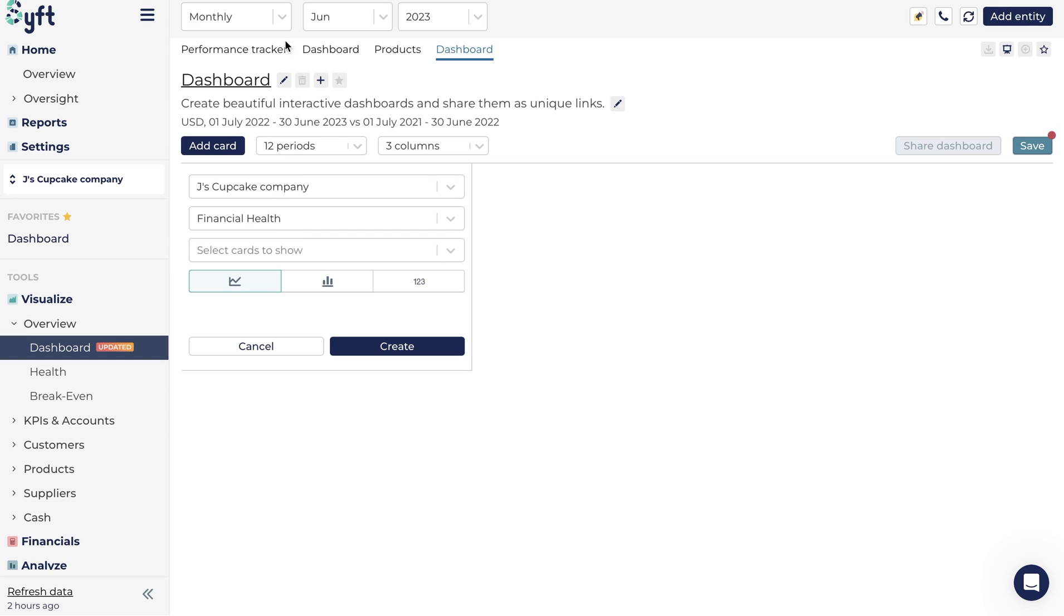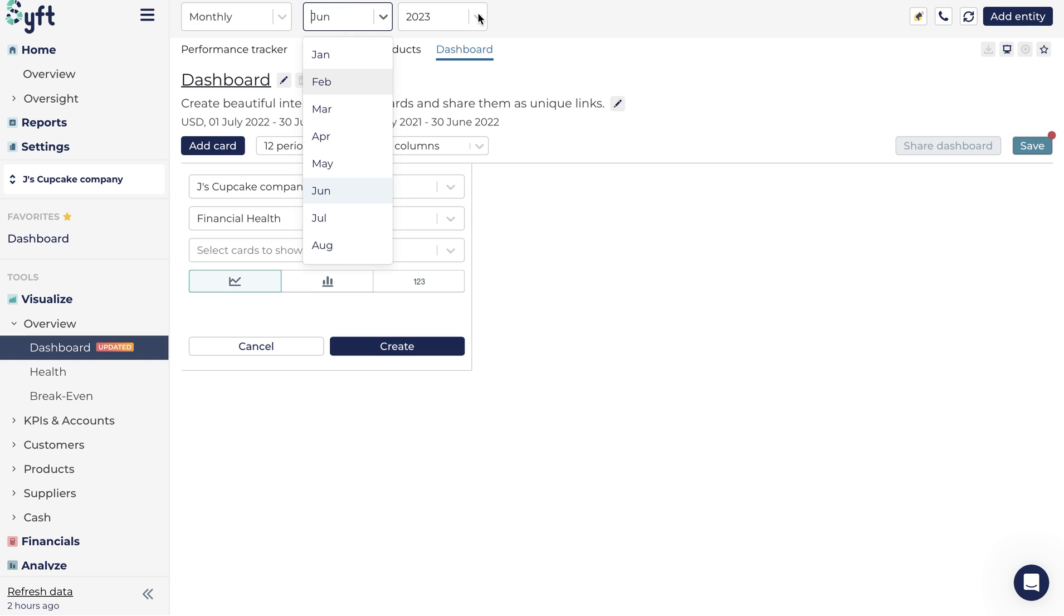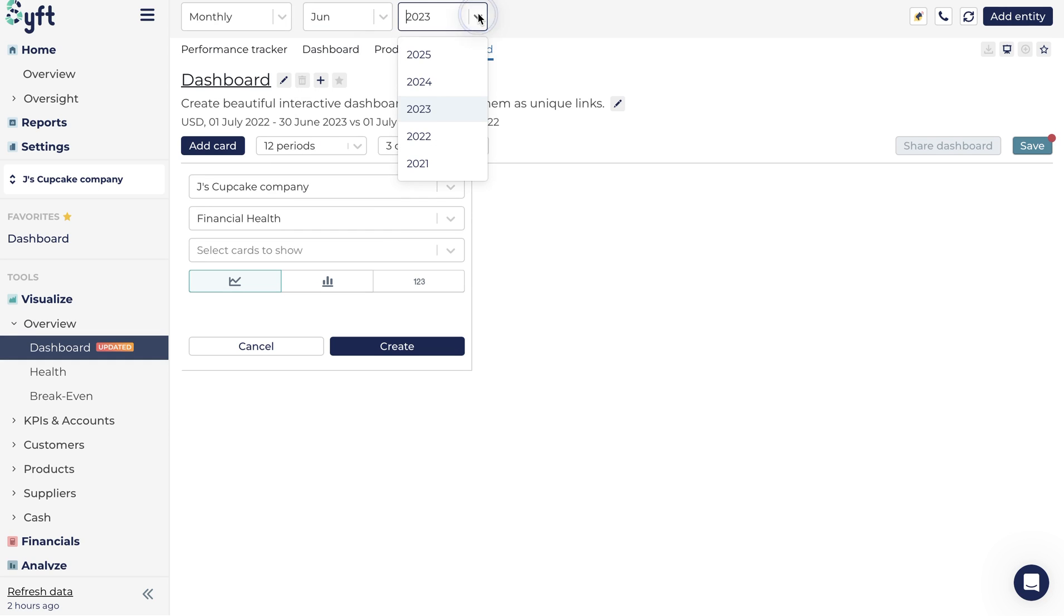So say you select monthly, you will then need to select the desired month and year you wish to display on your dashboard.